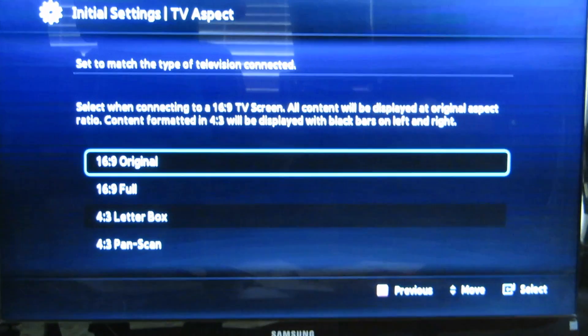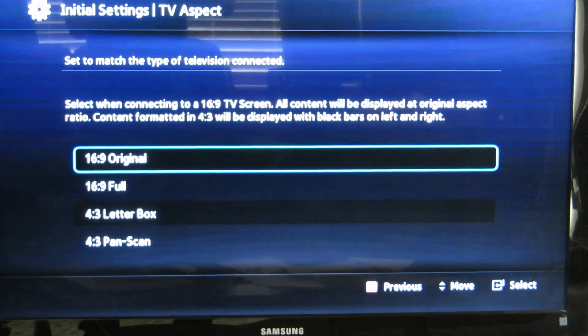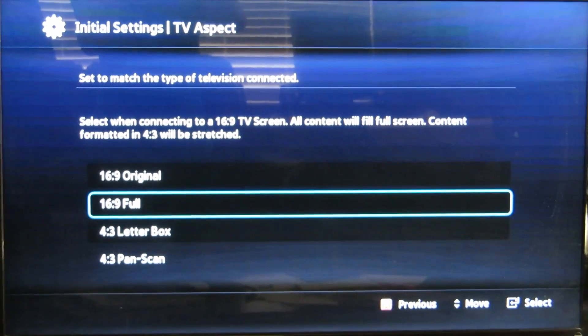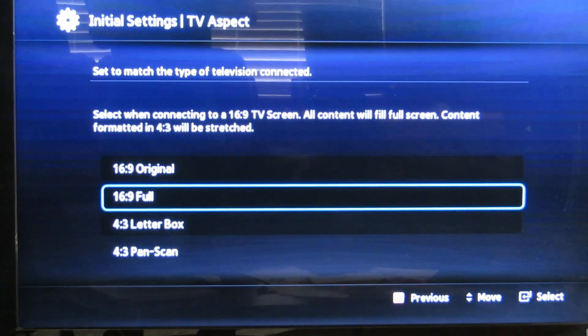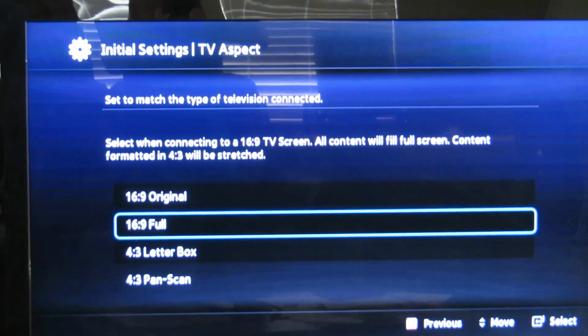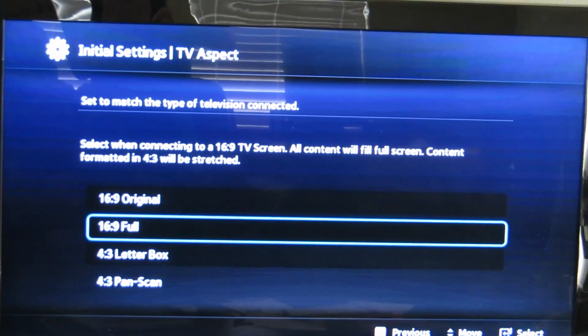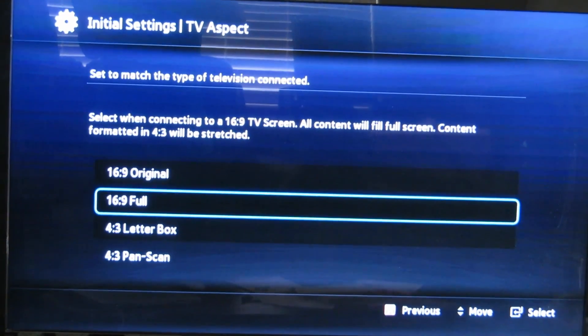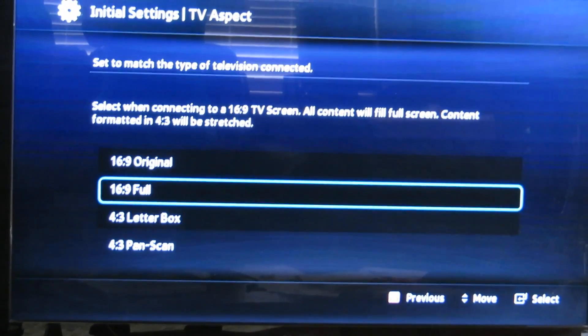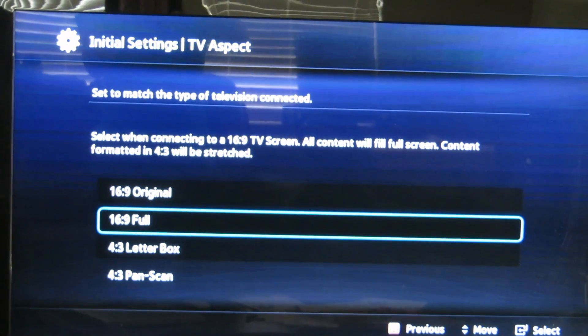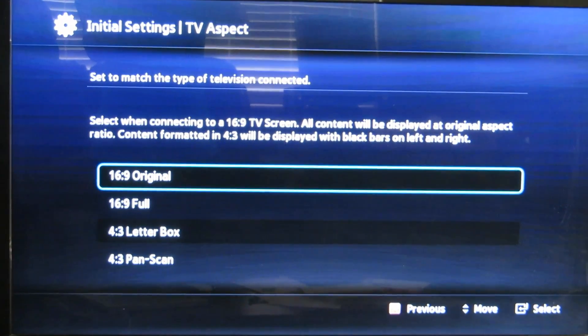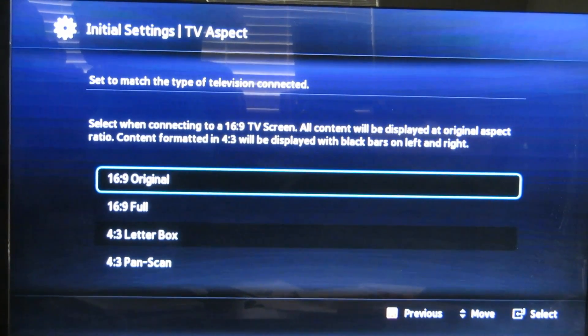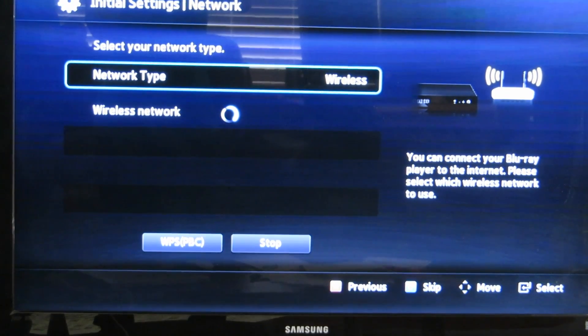It's going to tell you what screen size you initially want to set up. I'm going to do full screen. Select when connecting to a 16 by 9 TV screen - all content will be filled full screen. Content formatted in 4 by 3 will be stretched. Or you could select original. It really depends. You can go back and change it later. It's not stuck in that mode forever. Hit enter.